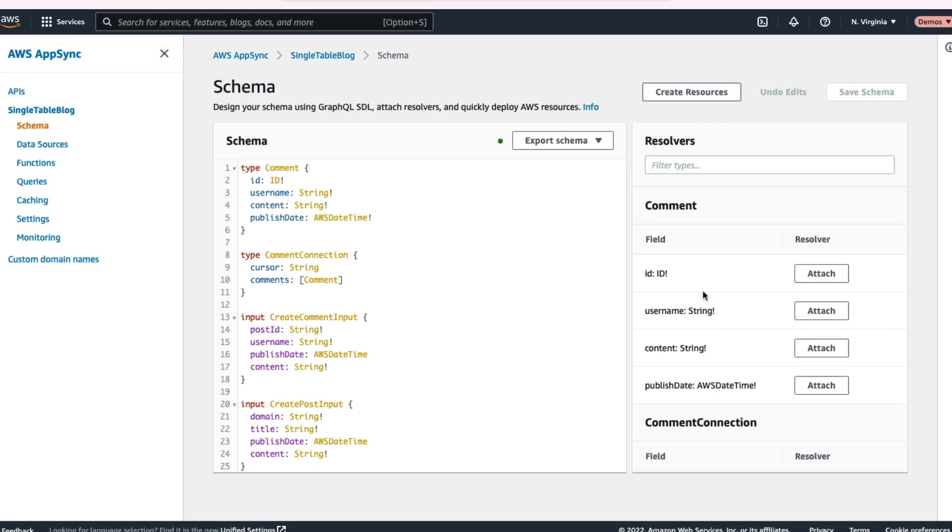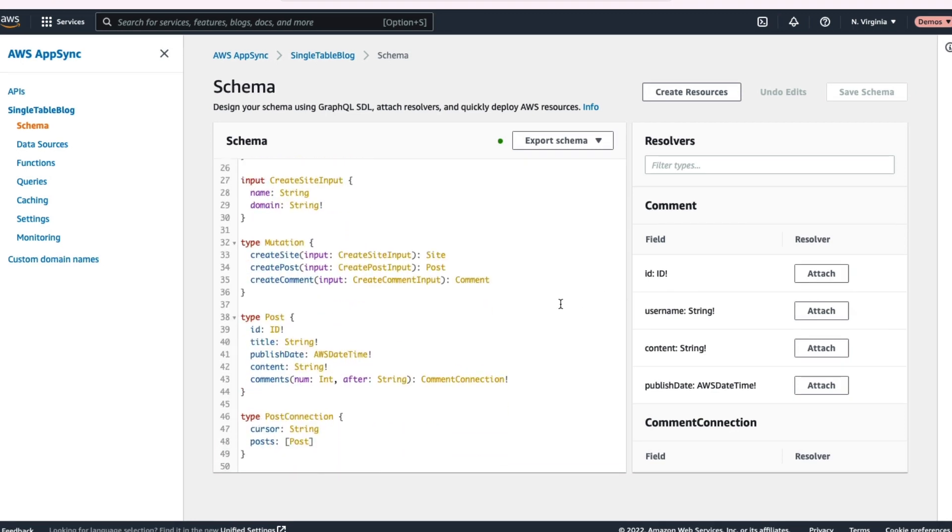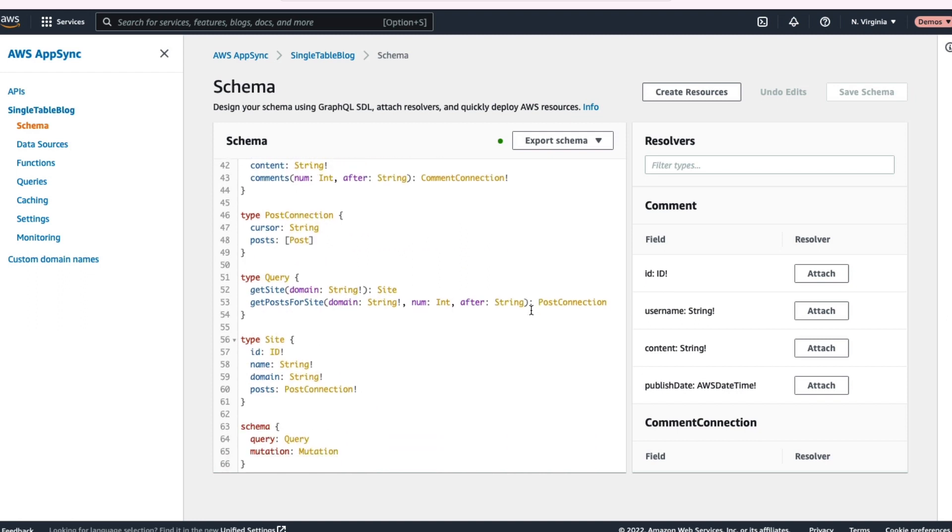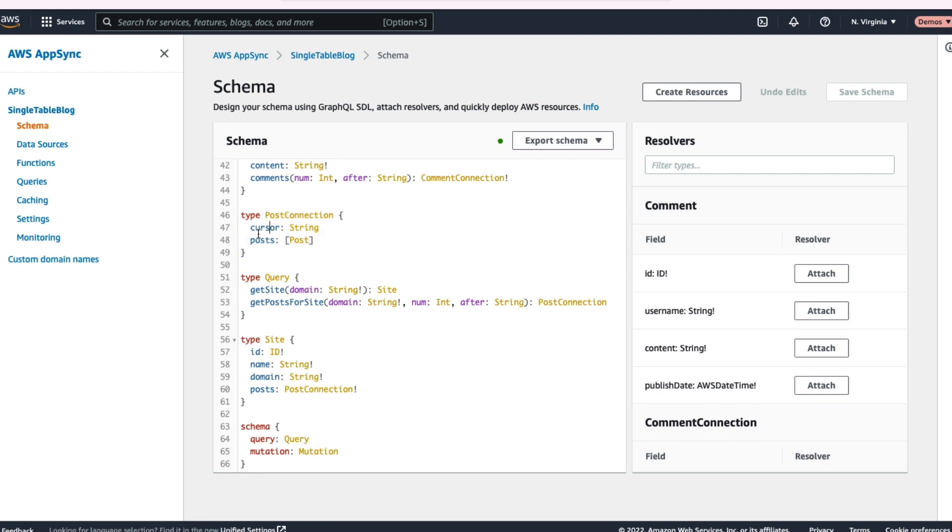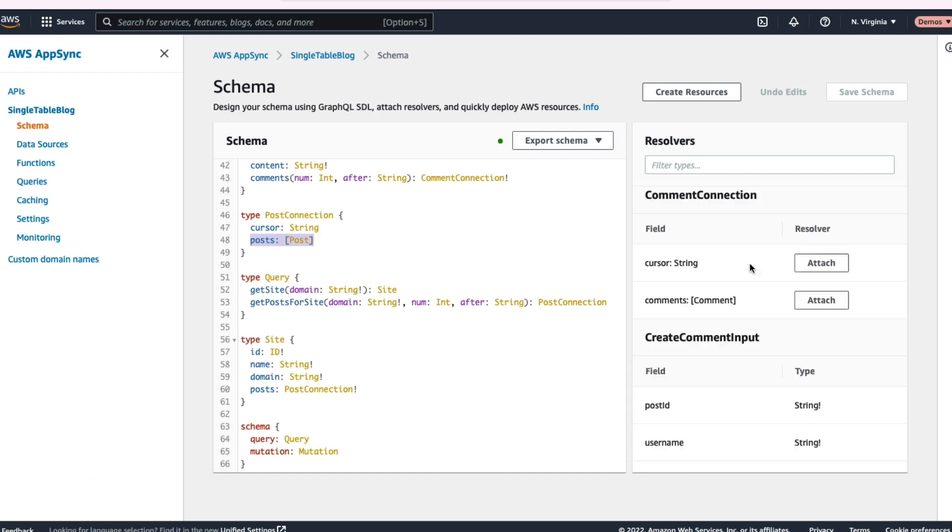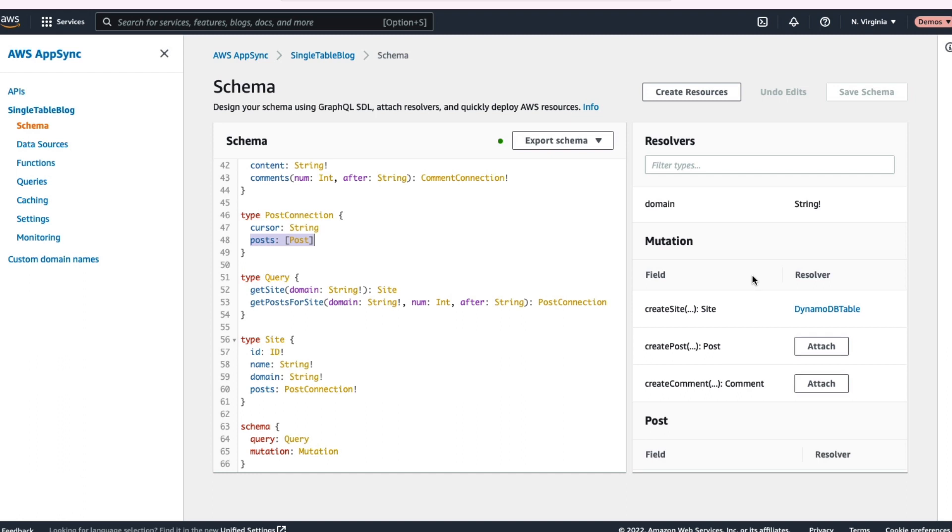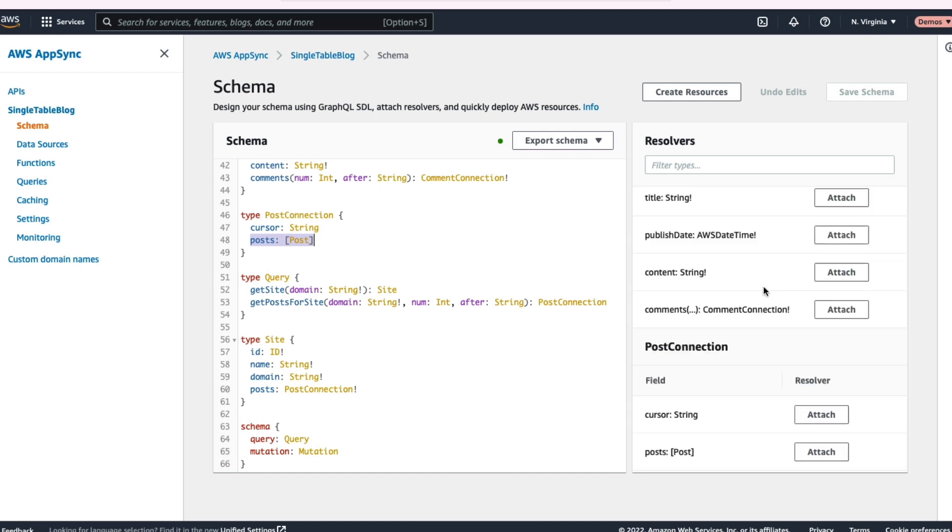I want to set up one more resolver for our schema because it's a little more complex and it's going to show off that single table design. So let's go down and find our site type in our schema. You can see that it has some properties ID, name, domain, but it also has this post property, which is of type post connection, which is going to include a cursor plus a post array of other posts. So what that includes is if someone comes and gets our site, they can also fetch the post with it. We're going to show how to use single table design with our GraphQL schema here.